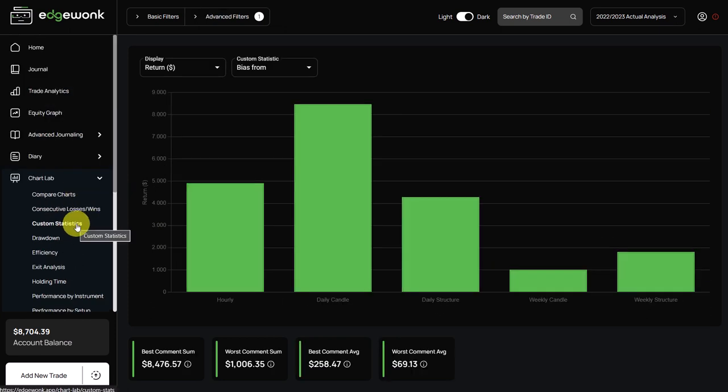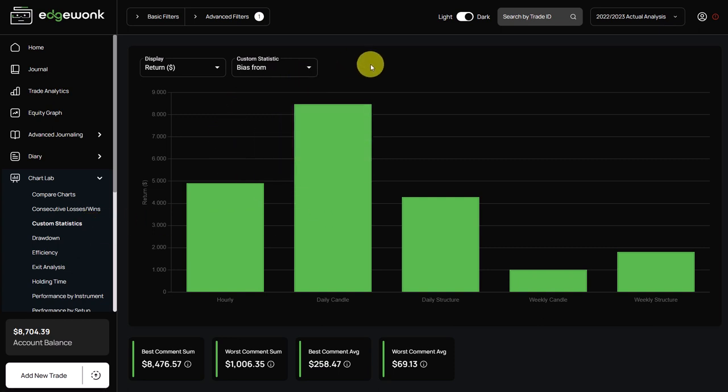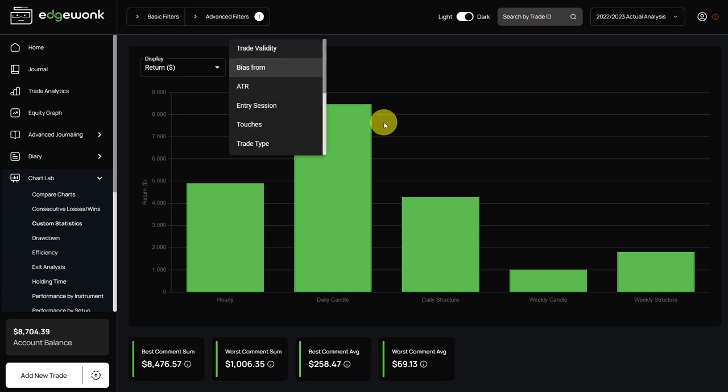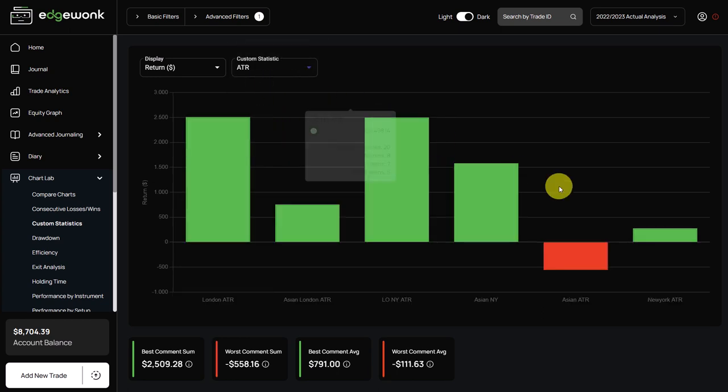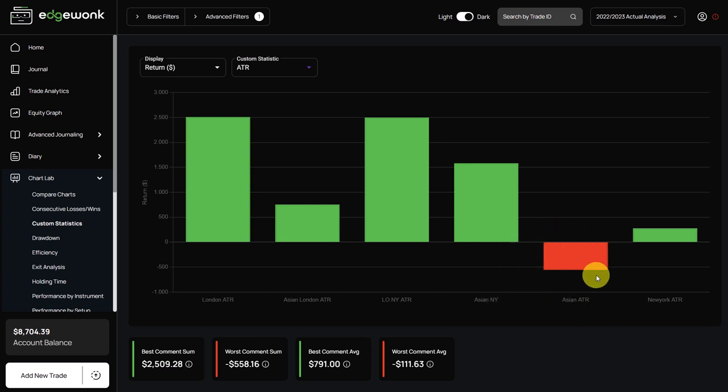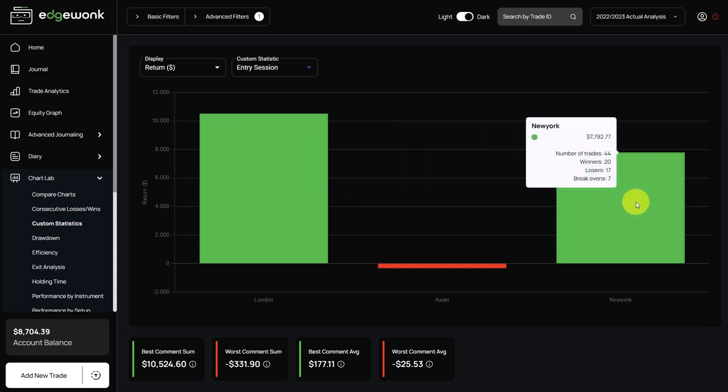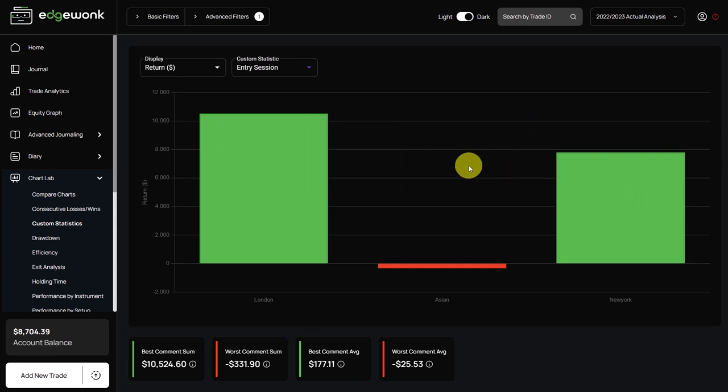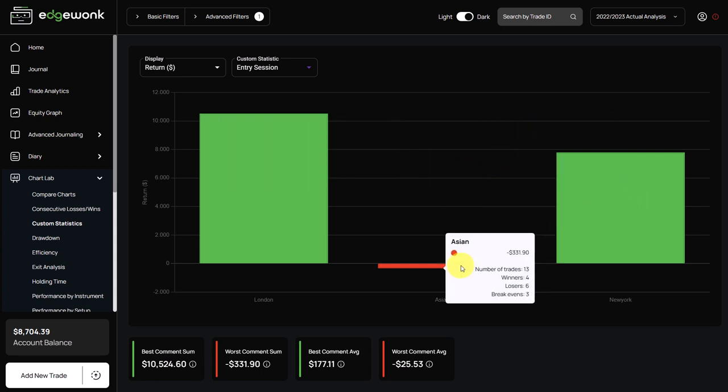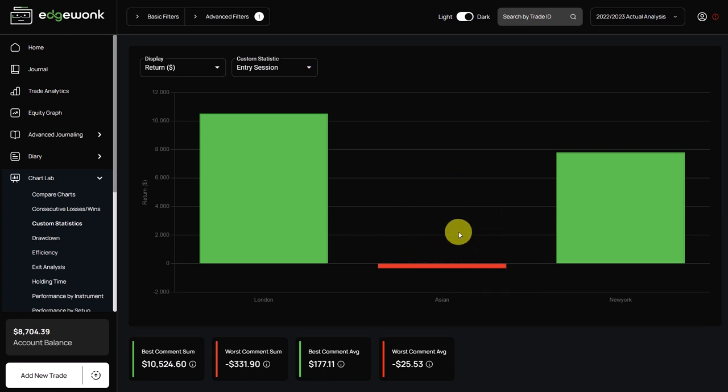The trader is also using custom statistics to tag the trades based on individual criteria that he's using in his trading. Let's try to see if we can find patterns there. Again we are only looking at the valid trades. In the buyers there is no outlier here. ATR we see a little bit of an outlier here for the Asian ATR. The entry session shows a very interesting picture. For the London and the New York session he is having very good trading results but for the Asian session he's losing money. So it could be the case that the instruments that he's using and also the setups that he's using is not very well adjusted for the Asian session. So that's another interesting finding.